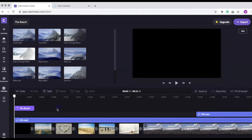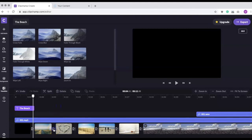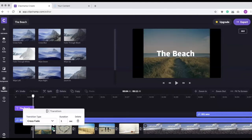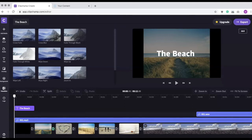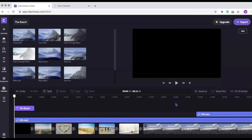If you select the transition icon, a window will appear where you can select a different transition, adjust the duration, and change the transition or delete it. Let's play the video to see how it looks.